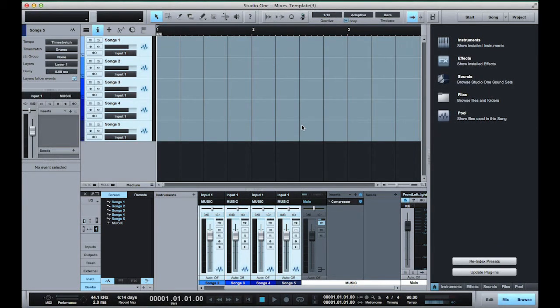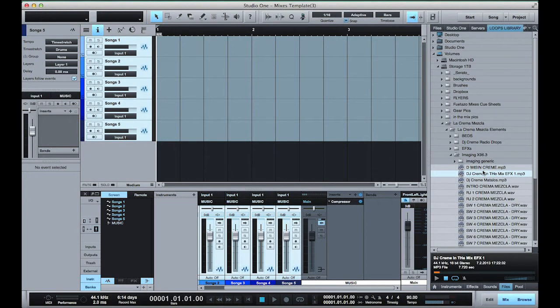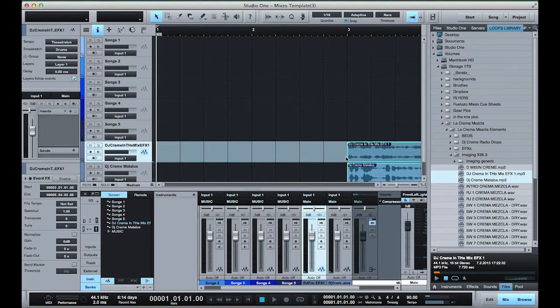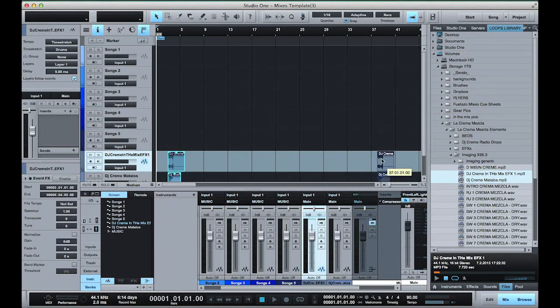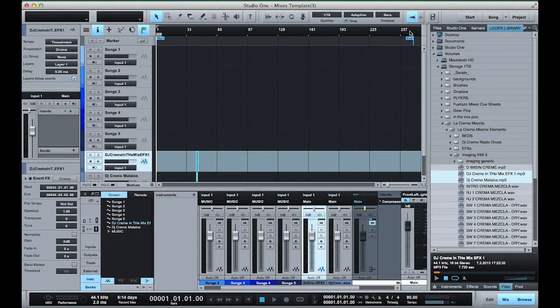Now I'm gonna go ahead and add my DJ Drops. Now these DJ Drops, I usually add them and place them at the end of my 12 minute marker which is here.